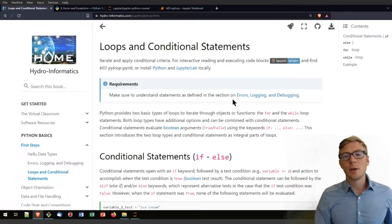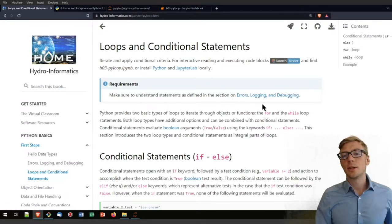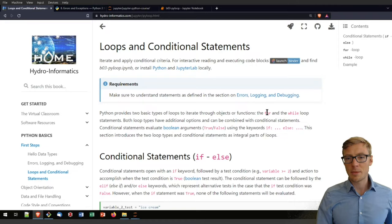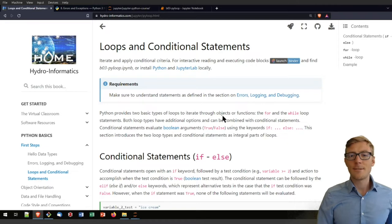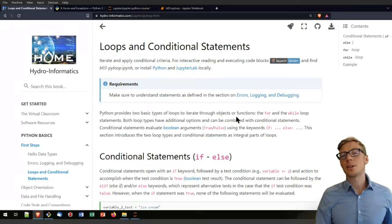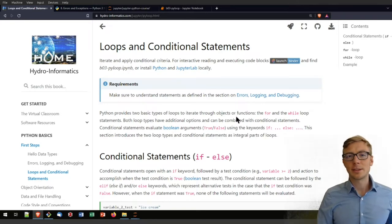I will also assume that you know how to deal with errors and that you know how to debug your code if something fails. That includes the assumption that you know about basic data types.